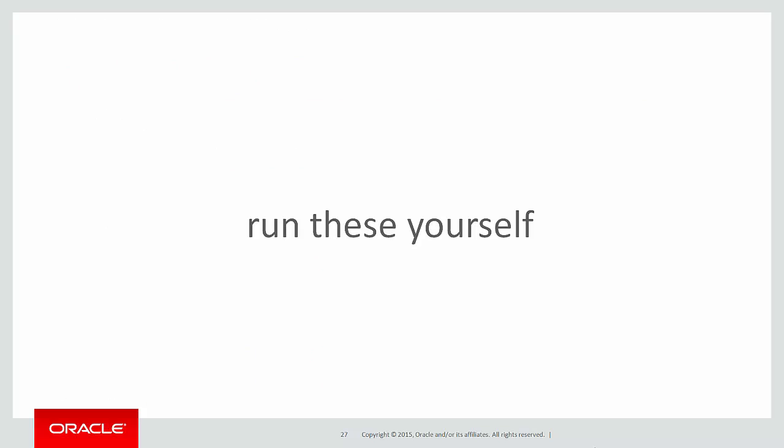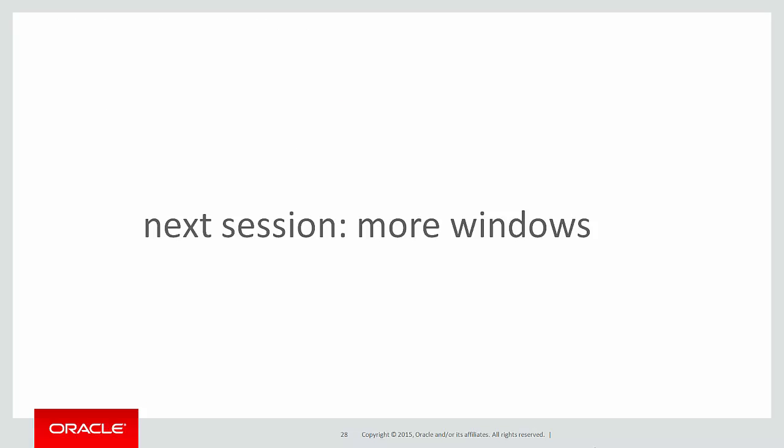You can run these queries by yourself by clicking on the LiveSQL link below. In the next session, we'll continue on looking at more and more windows and the power they have.